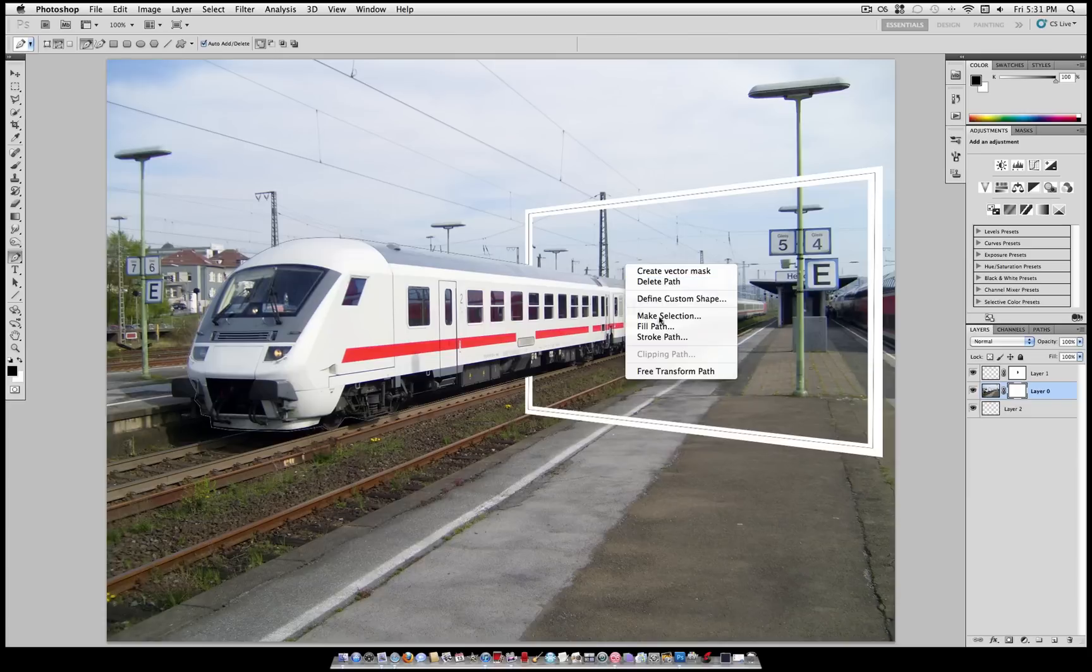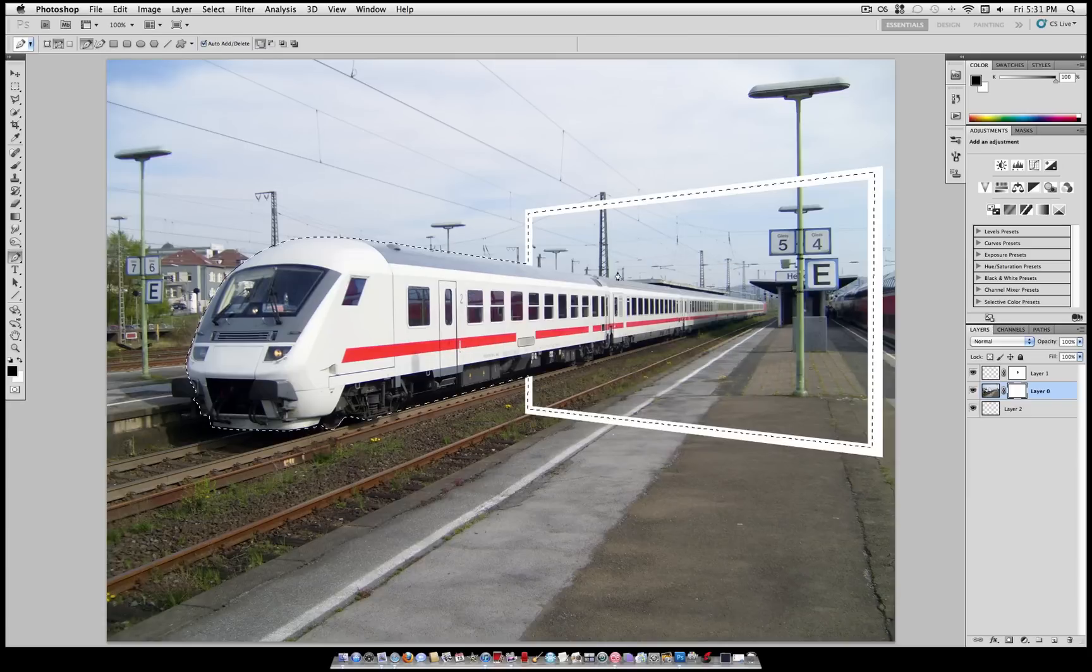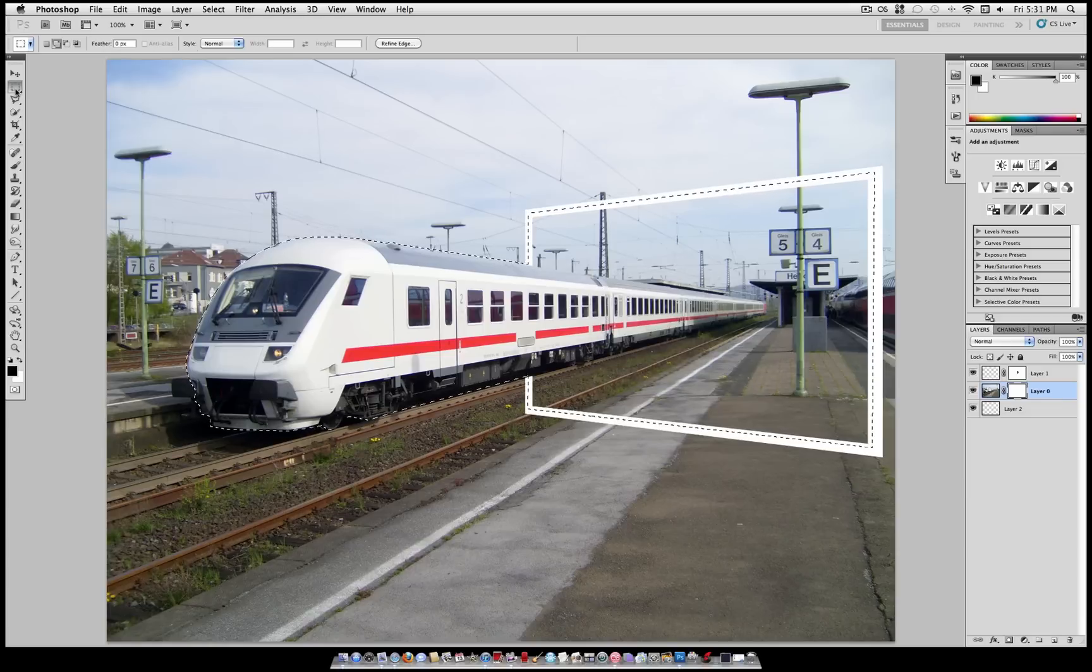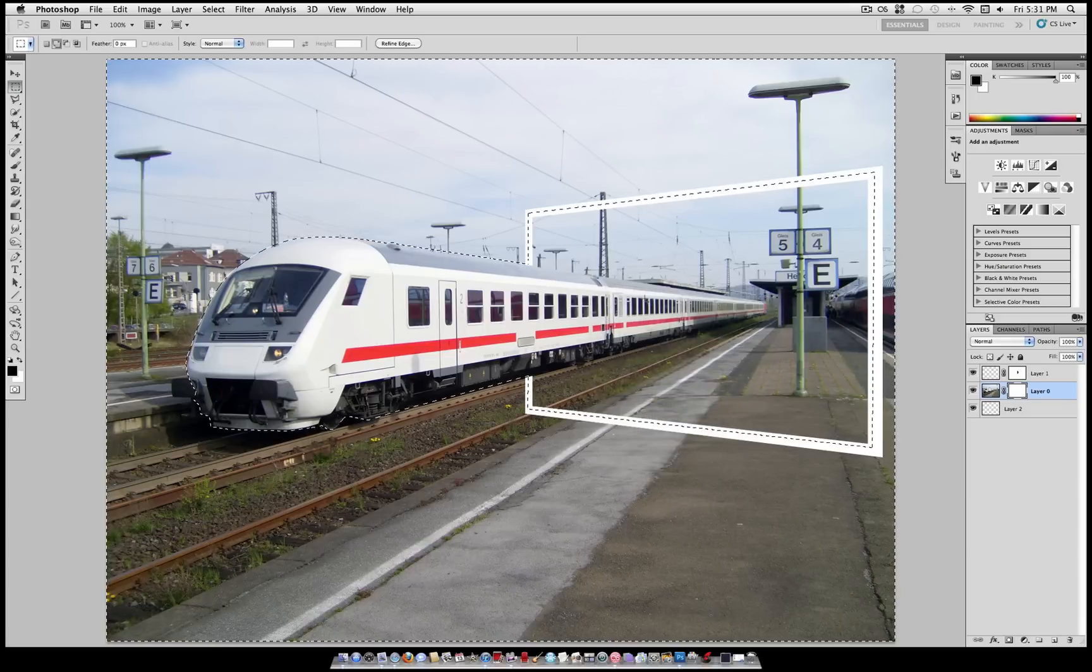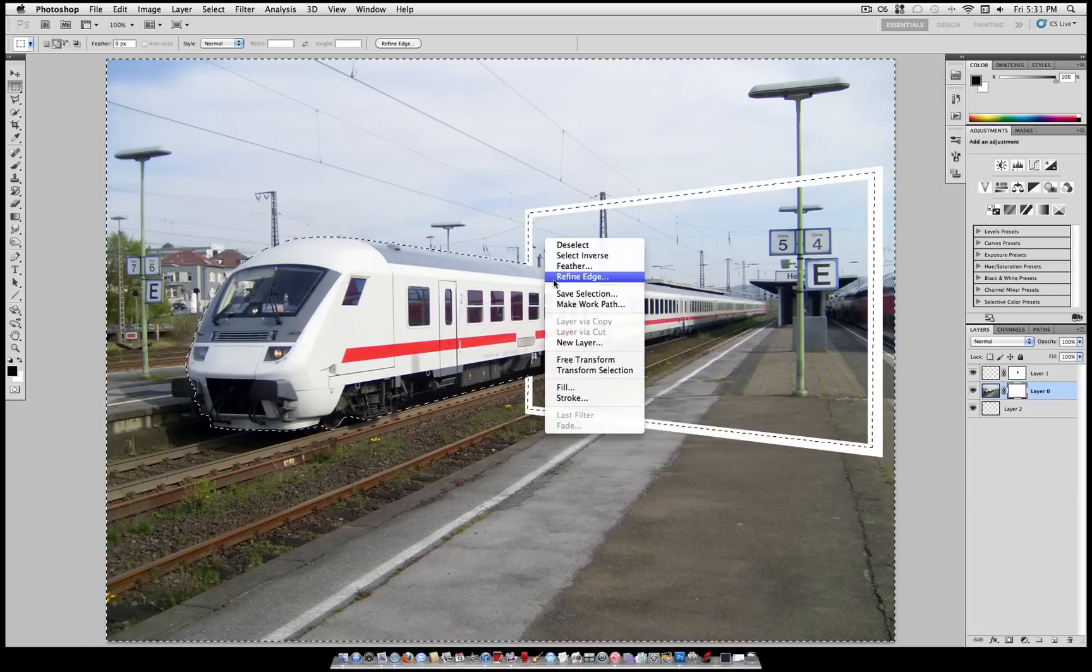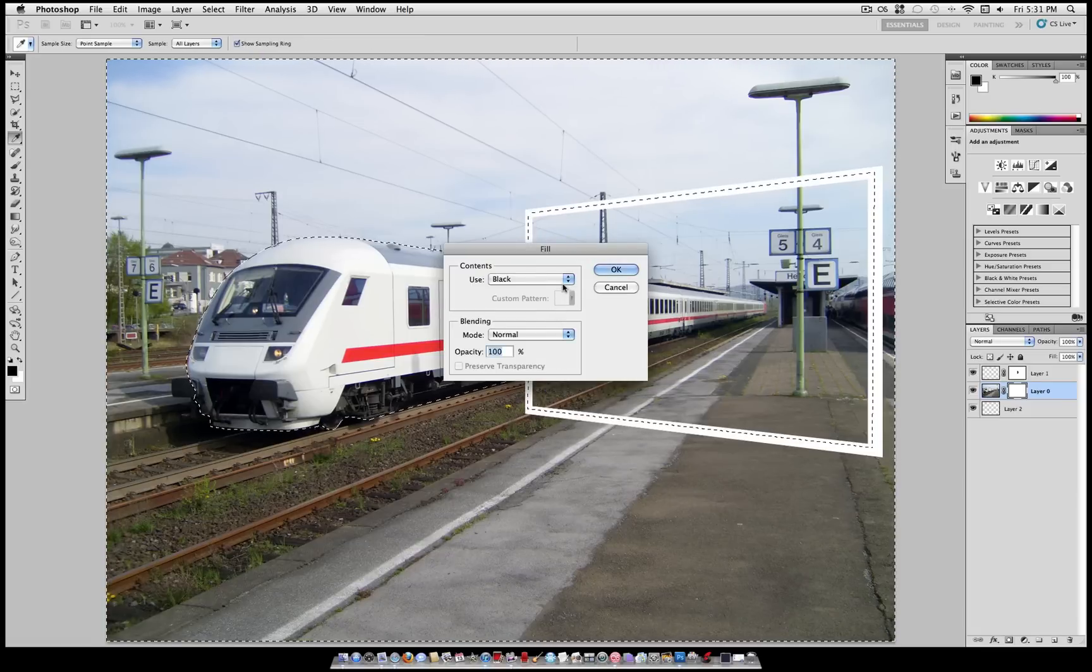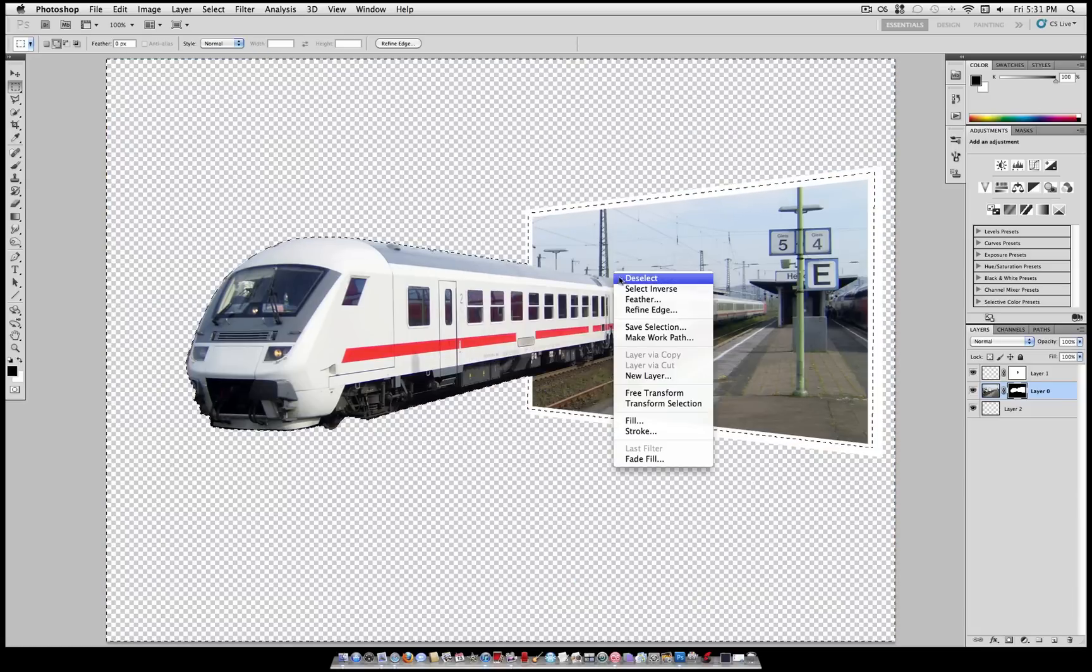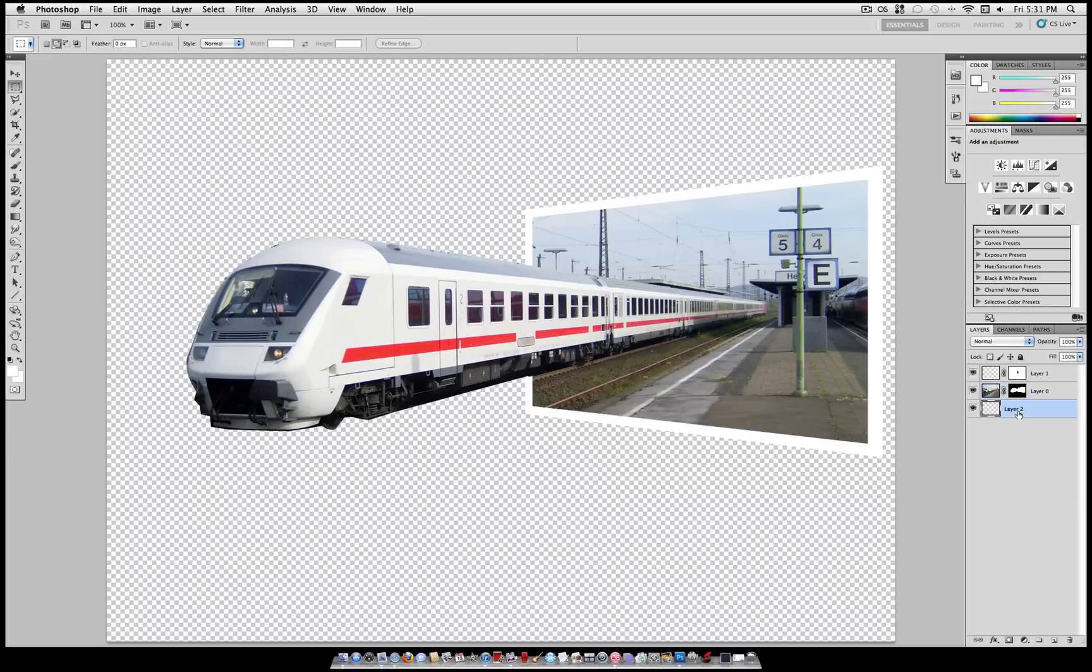Now with this path, we're going to right click and make a selection. Just leave it how it is and select OK. Then you're going to select your rectangular marquee tool, right click and select Inverse. Now you can fill that, right click, fill and use black. That tells your layer mask to hide everything that we painted black.